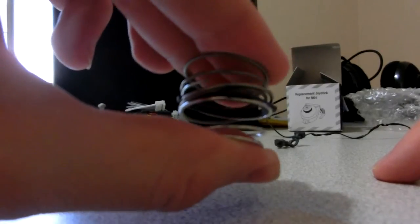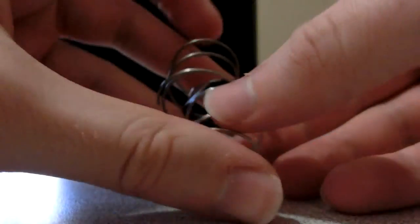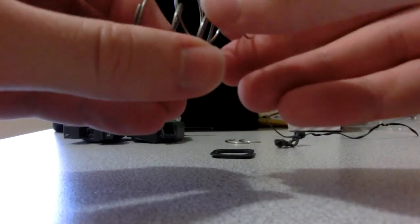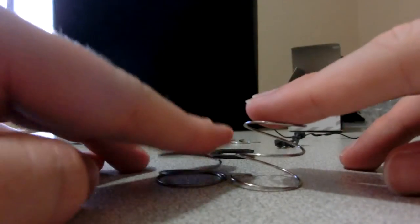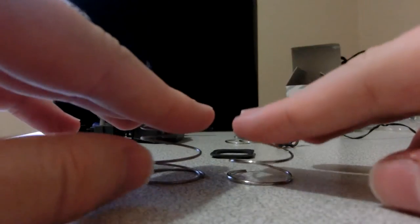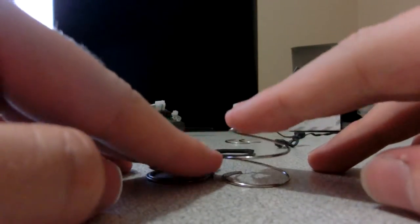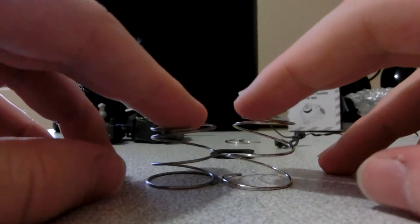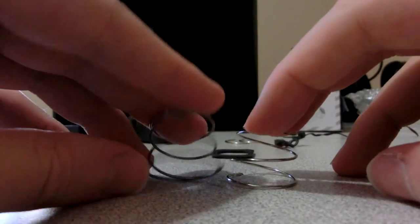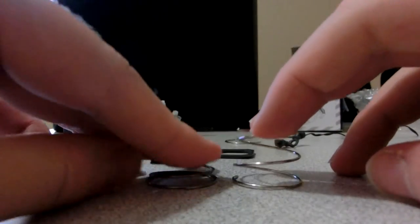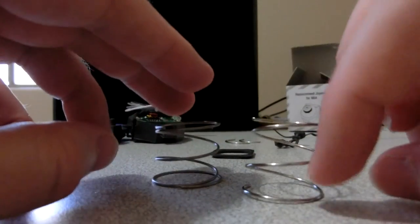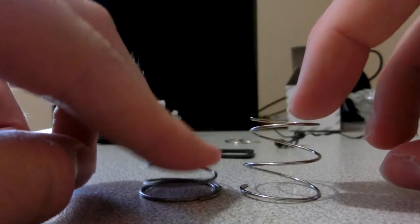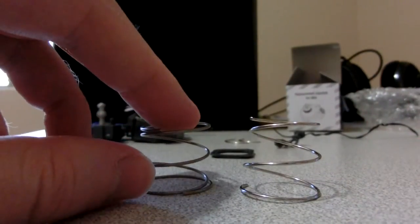So it does seem to be a weaker spring, which is good. Now you want to kind of feel these and see. Yeah, I feel like the original N64 one is definitely a lot weaker. Now, maybe that's just because it's really old. That could be a possibility. But I suspect it's just because it was better designed. So I'm going to try putting this spring into the repair box and see how it works.